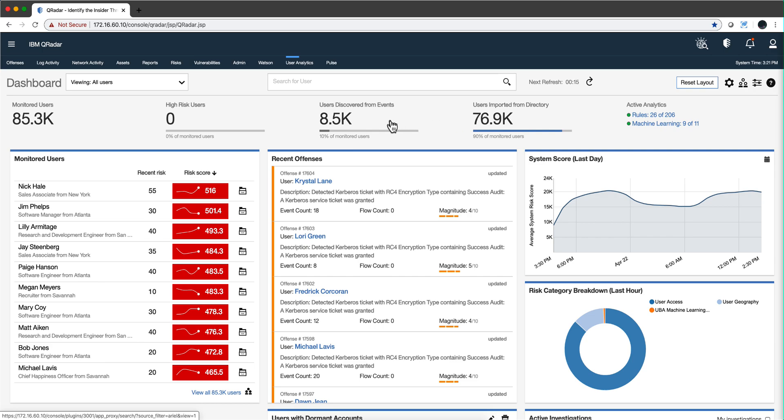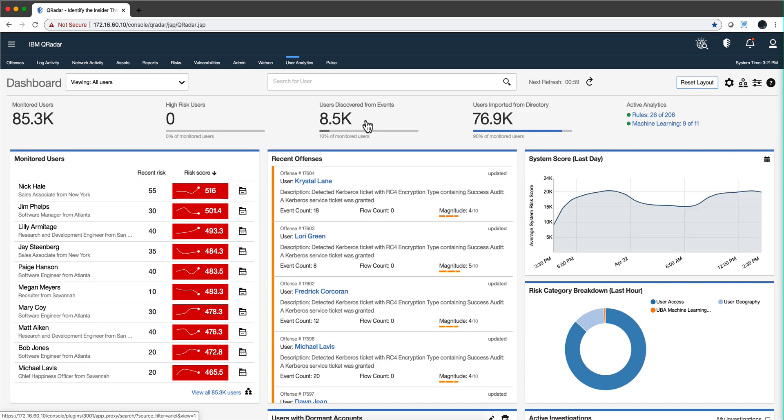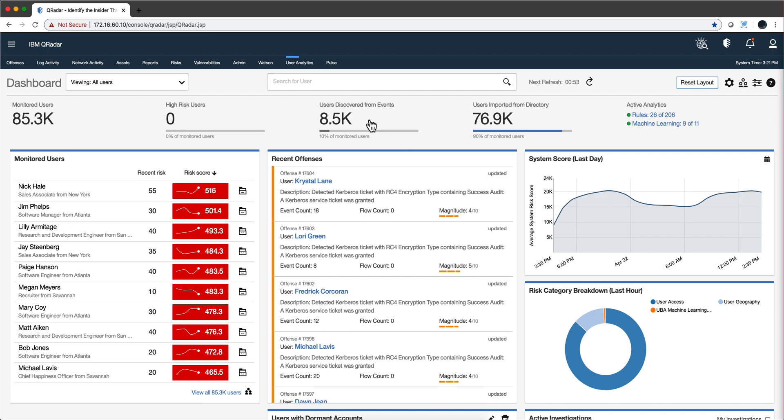But he said in customers that do not see a lot of value from UVA, it's the other way around - most of the users are discovered from events. What does that mean? Well, if you get something like admin or root or typically service accounts and stuff like that coming from logs, UVA is going to discover them and start monitoring.